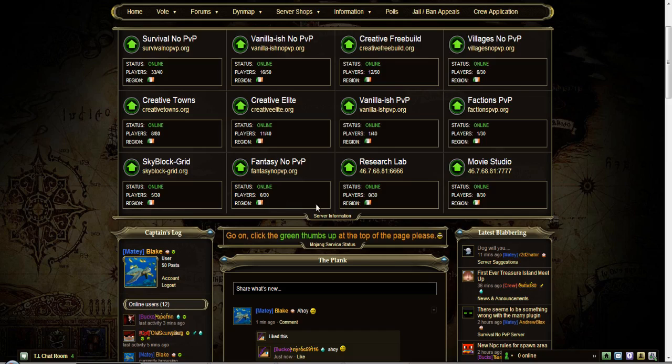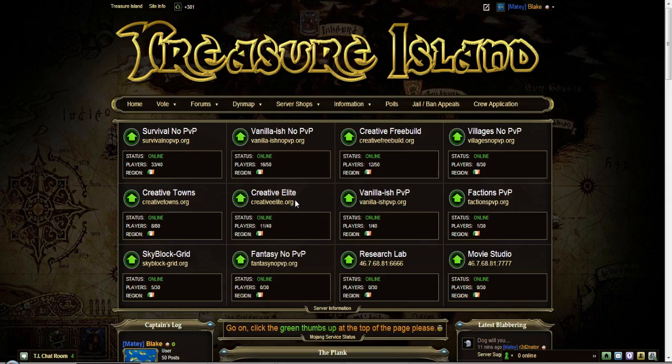Ahoy y'all and welcome to a tutorial with Lady. This tutorial is going to show you how to verify your Minecraft account on the engine website.